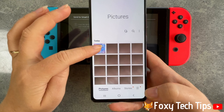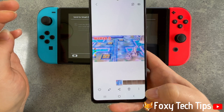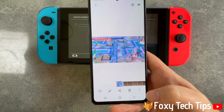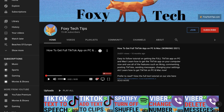And that draws an end to this tutorial. Please like the video if you found it helpful and subscribe to Foxy Tech Tips for more Nintendo Switch tips and tricks.